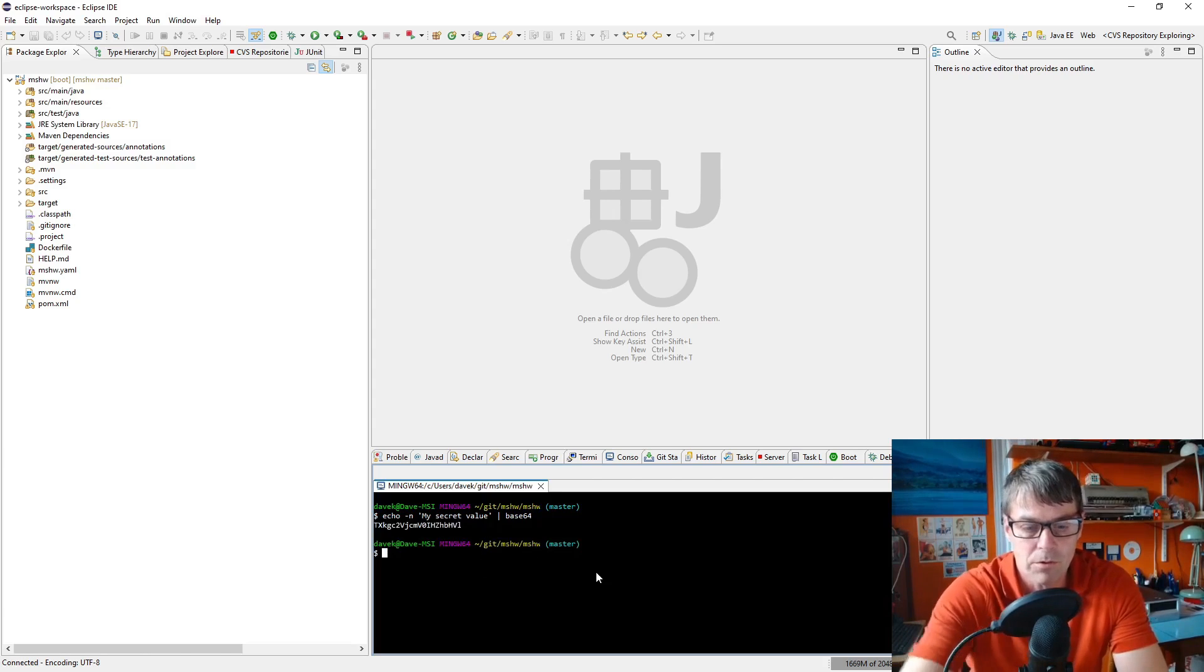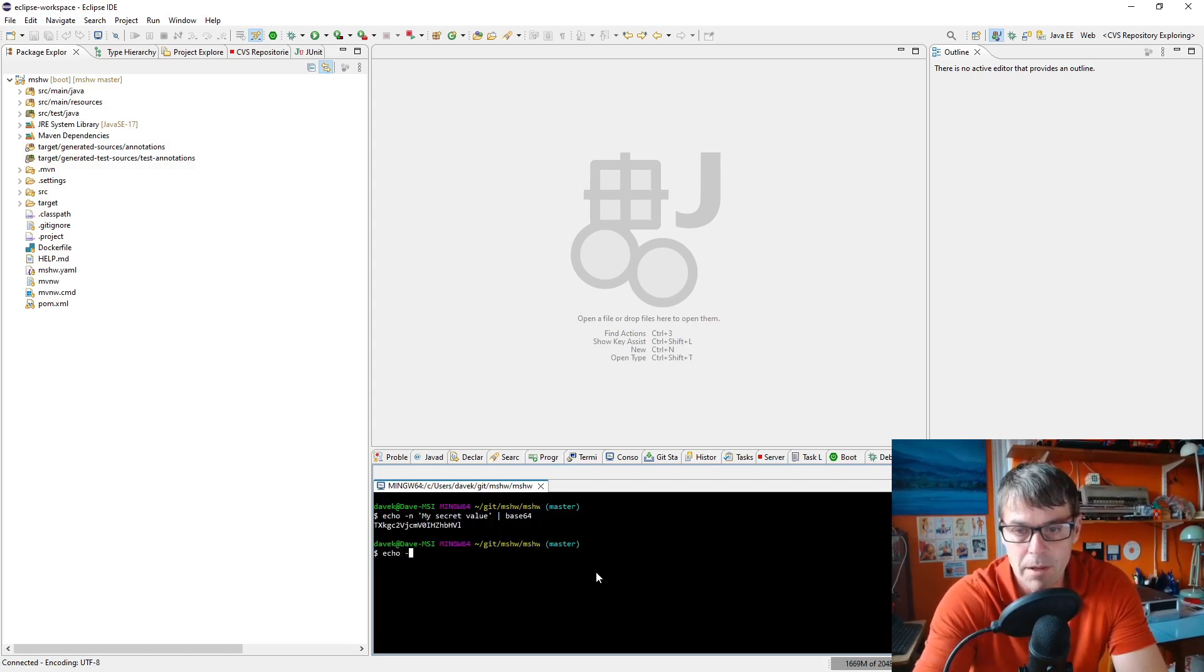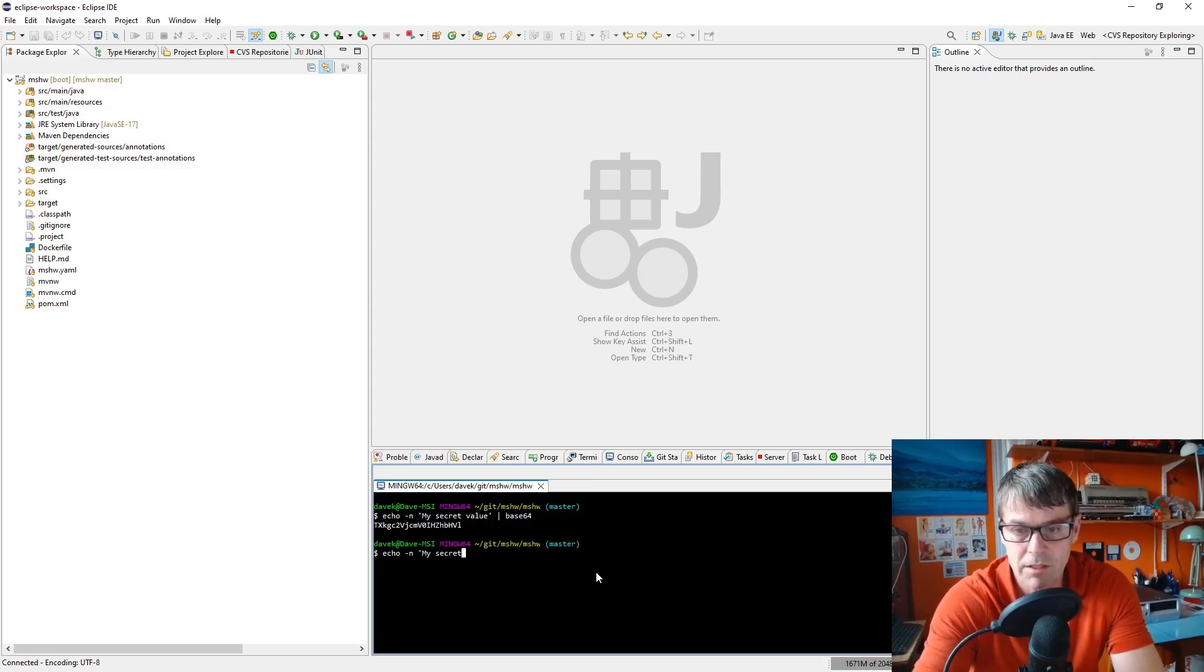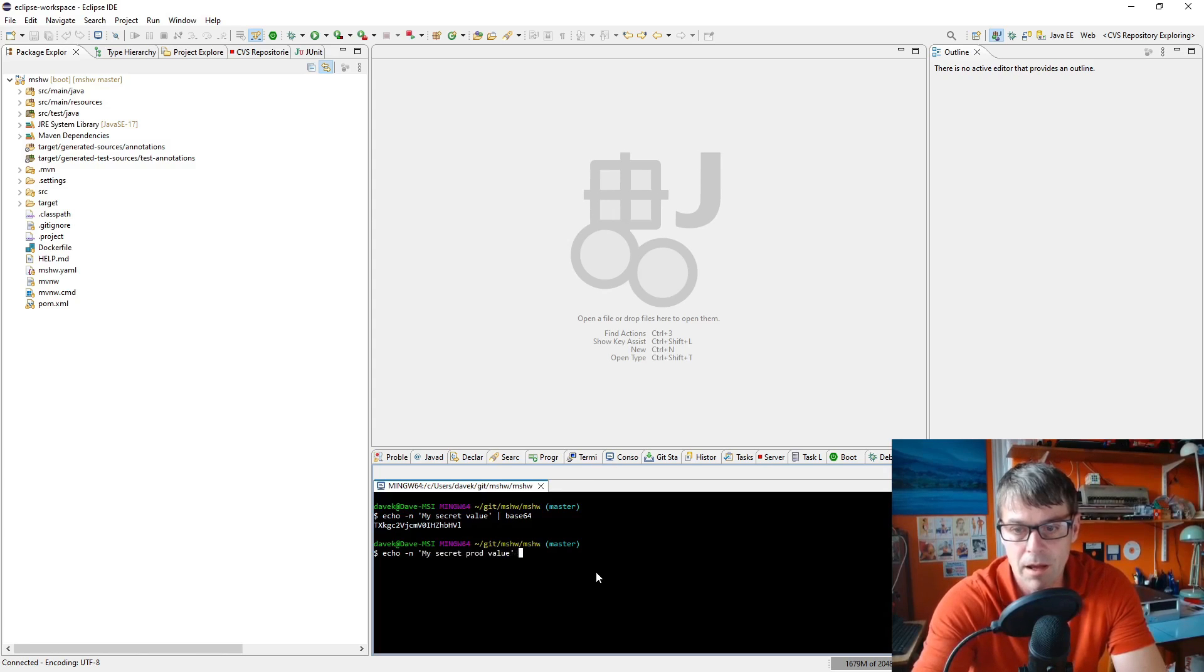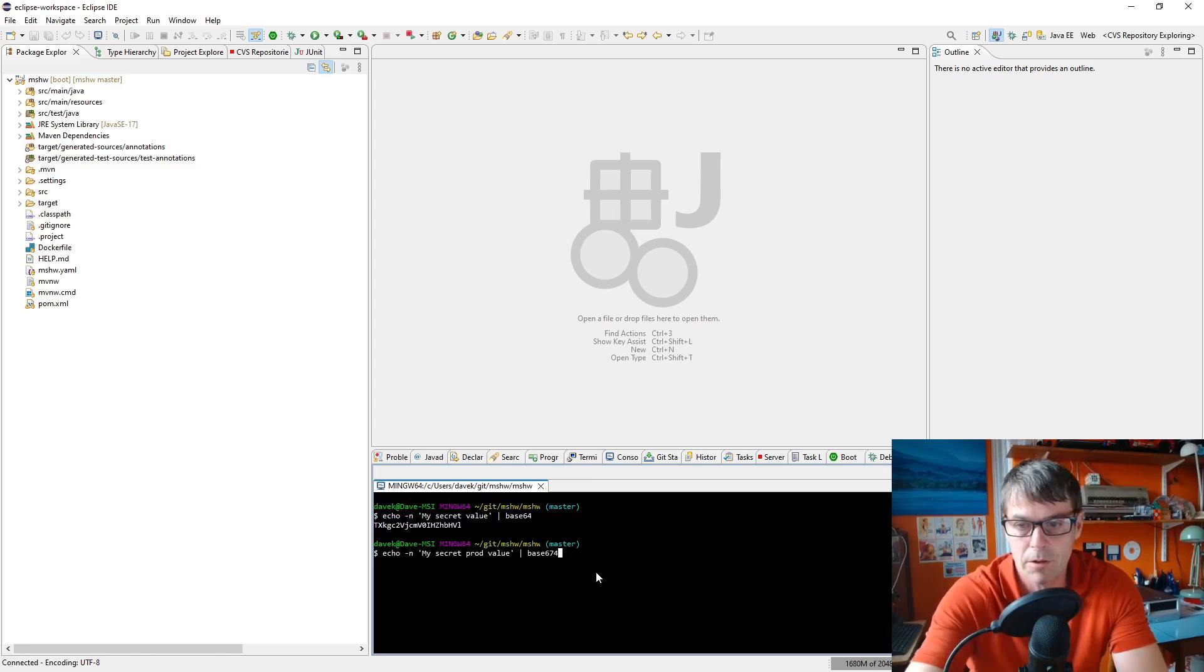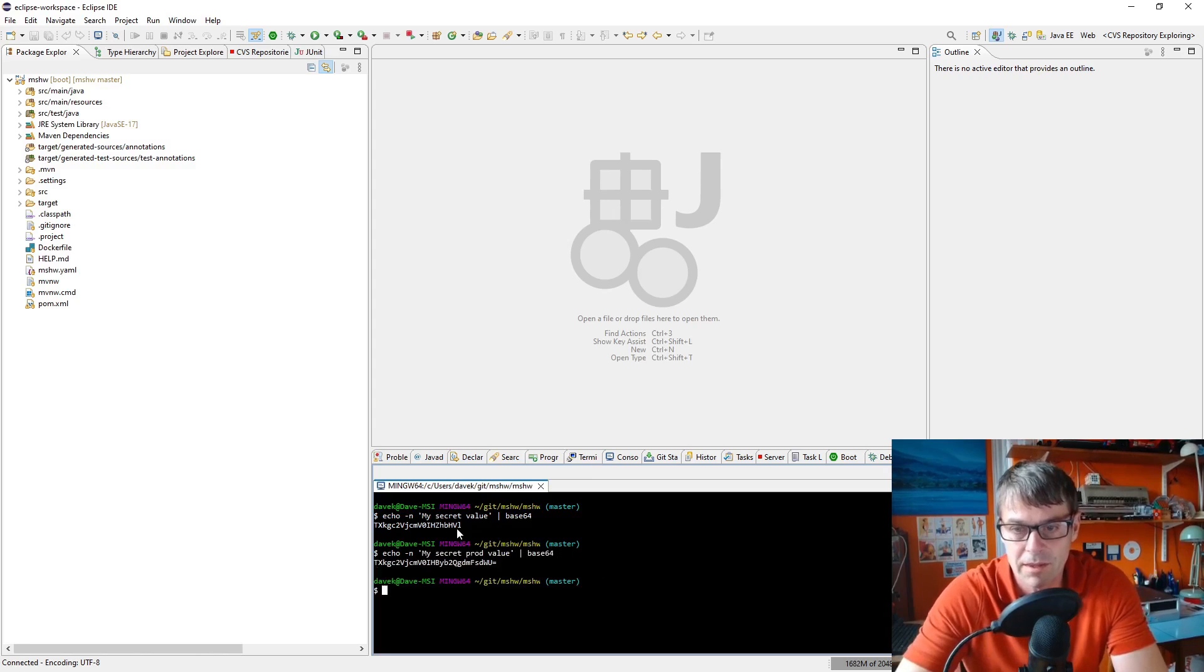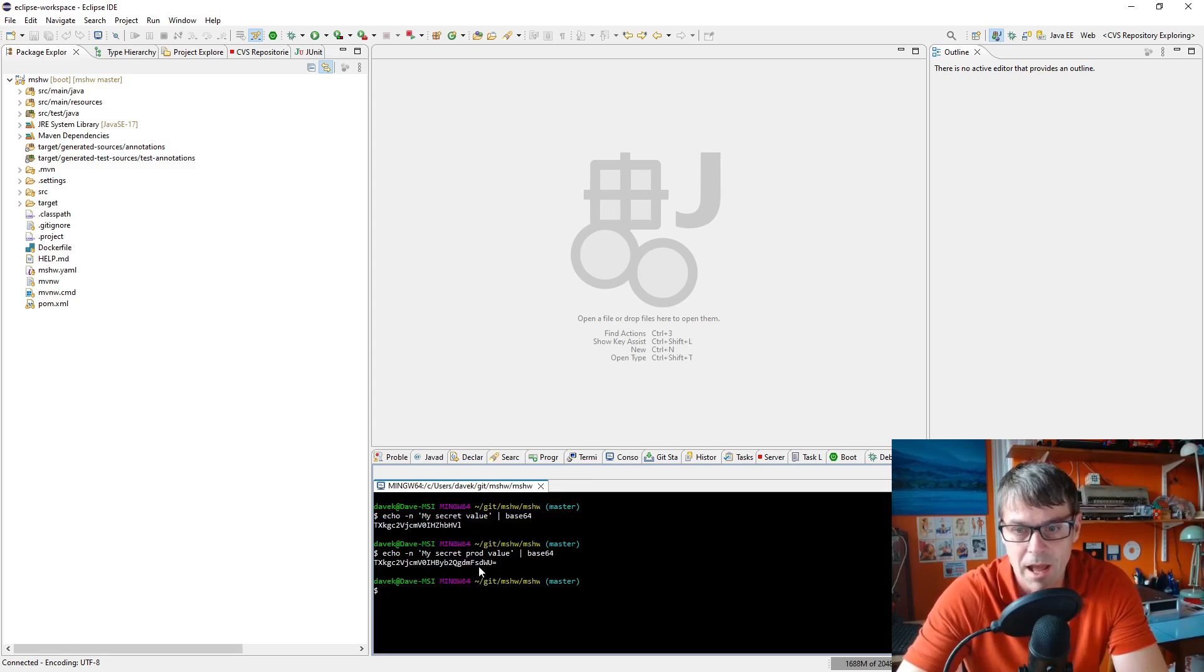I'm also going to do another one, my secret prod value, and I'm going to use this my secret value in development and my secret prod value in production.